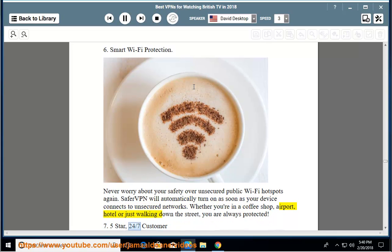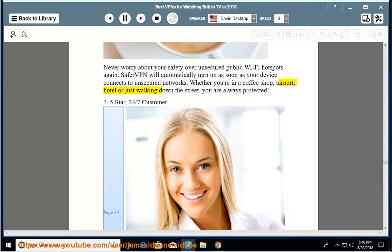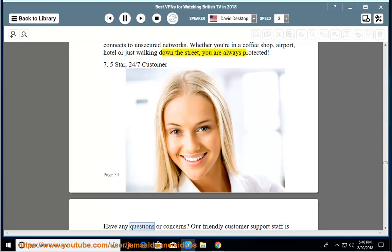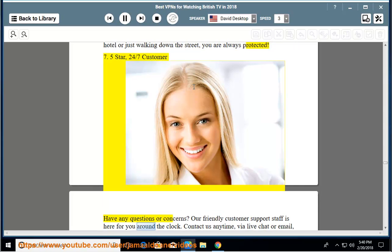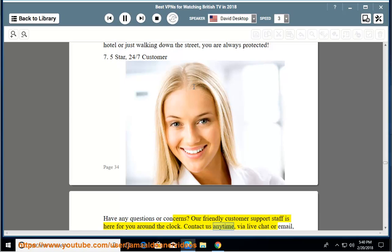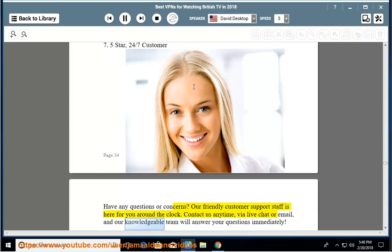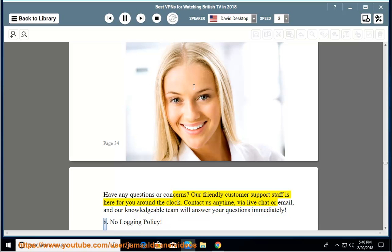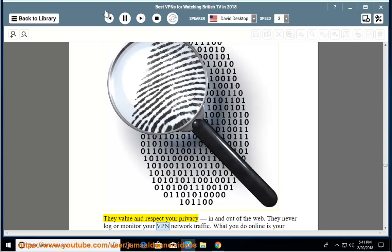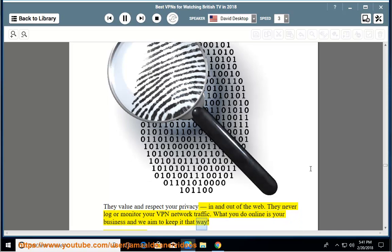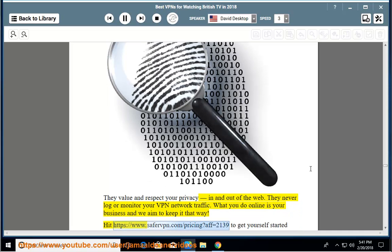8. No logging policy - they value and respect your privacy in and out of the web. They never log or monitor your VPN network traffic. What you do online is your business and we aim to keep it that way. Hit www.safervpn.com.